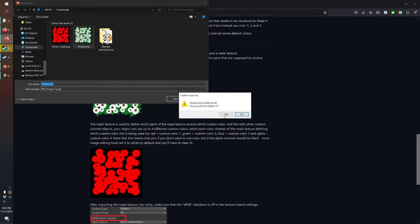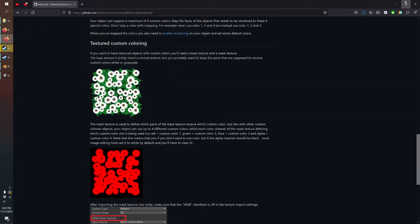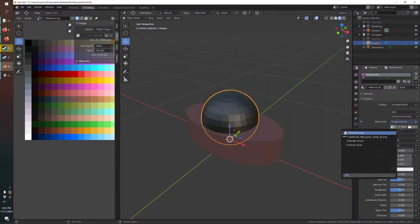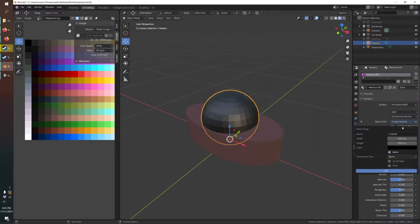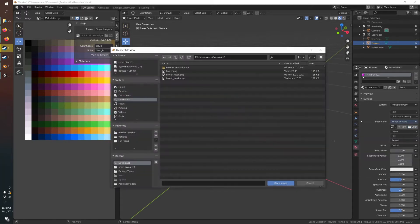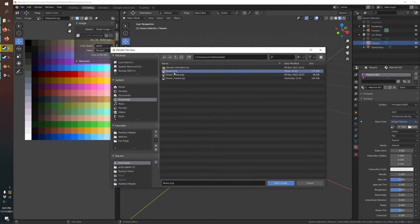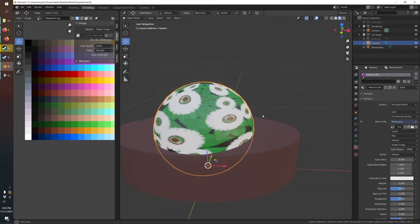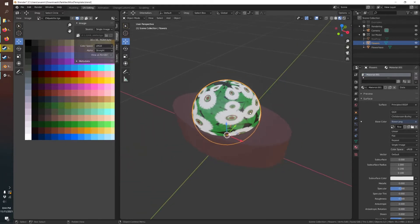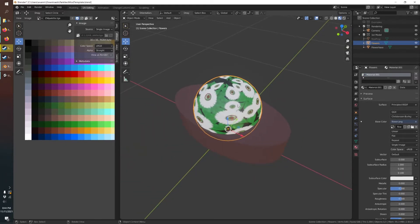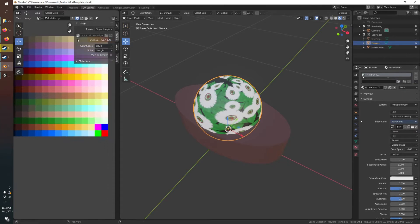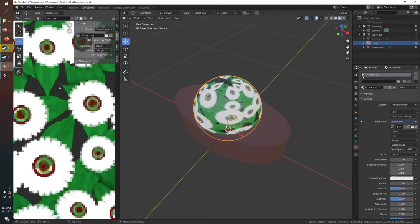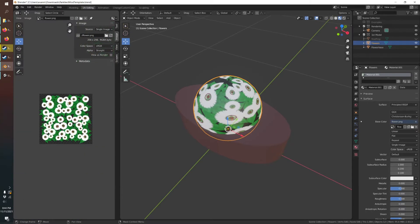Save that. And we'll hit open and we'll just open that flower texture. There you go. So now it's imported. And we can also just show that over here so we can see what we're working on.